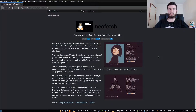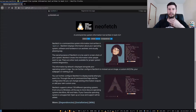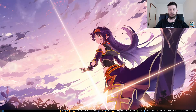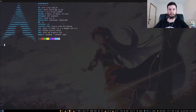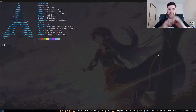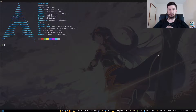Good afternoon everyone and welcome back to the channel. If you're using one of the more user-friendly distros, you probably already have this set up. If you open up your terminal and you see the logo here, then you've already got NeoFetch in your Bash RC.